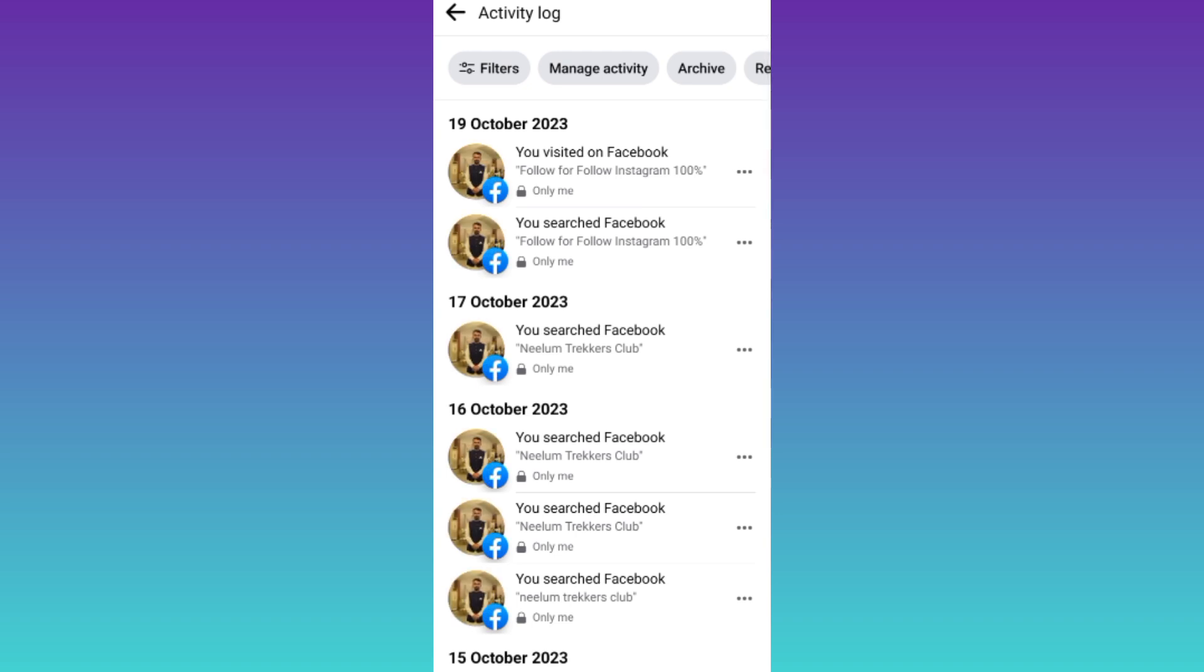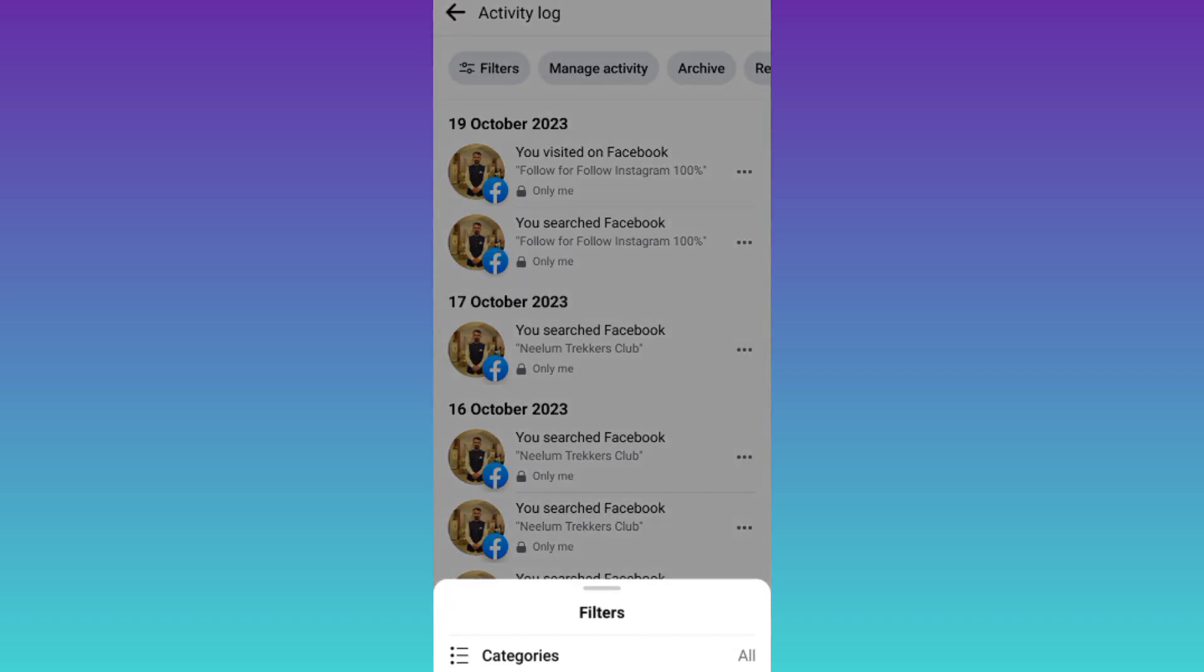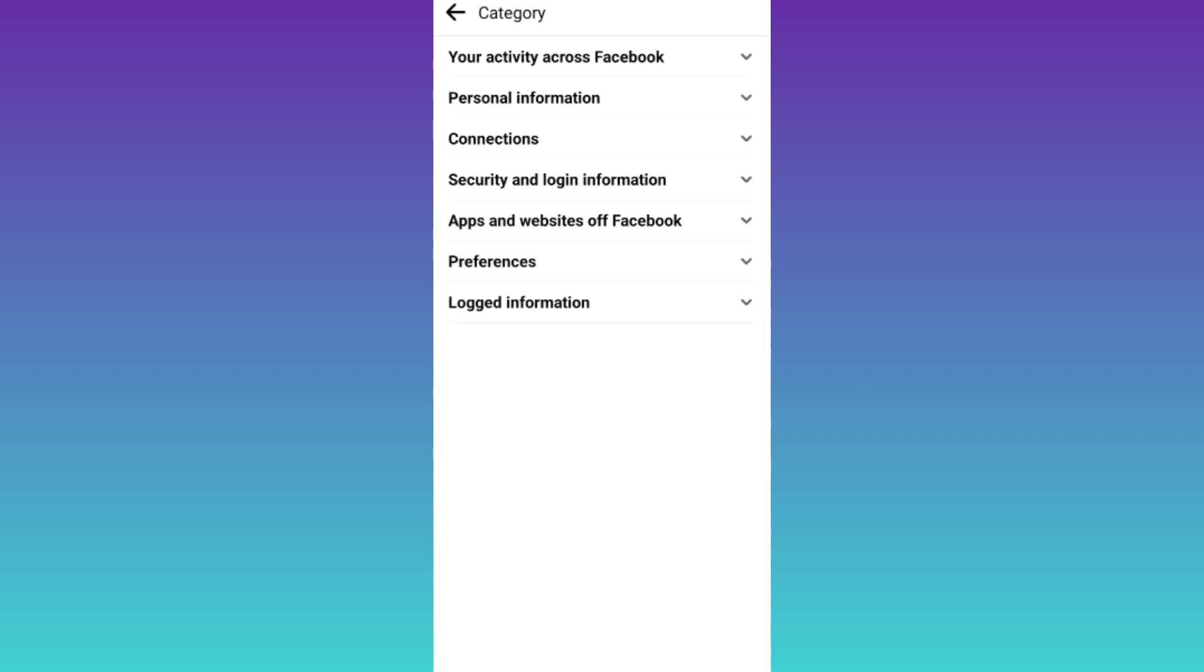Then select filters and select categories. Here you will see the option your activity across Facebook. So click on it.